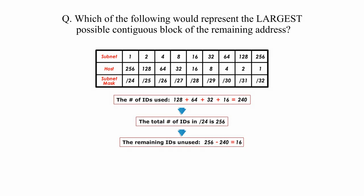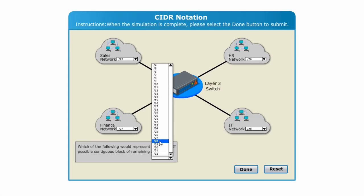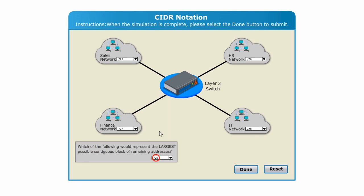Look at the table above. I find 16, which corresponds to slash 28. Therefore, the answer is slash 28. Now I go back to the simulation page again and select slash 28 for this question. I am done.